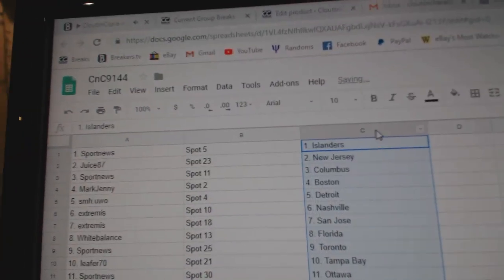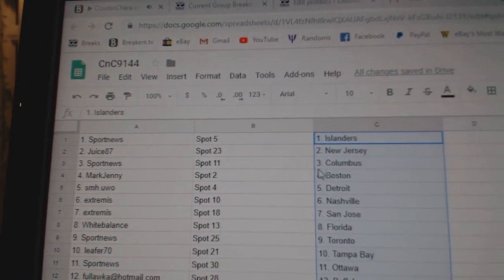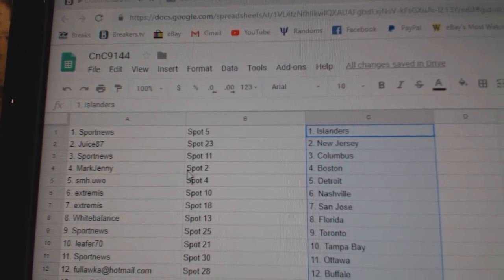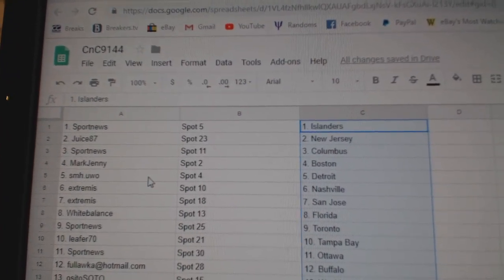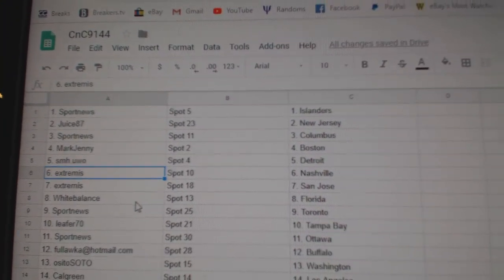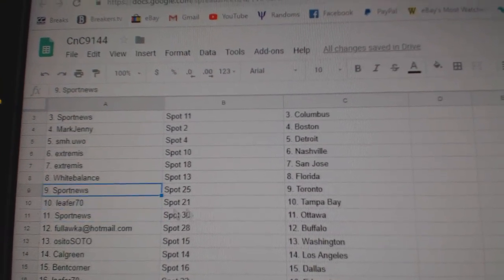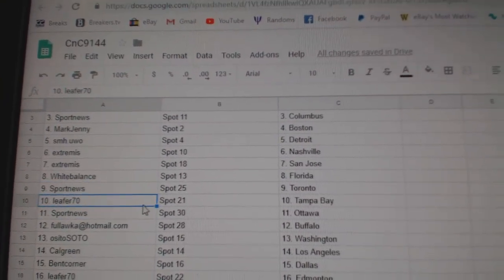Sport News has Islanders. Juice has New Jersey. Sport News, Columbus. Mark's got Boston. SMH has got Detroit. Extremis has Nashville, San Jose. White Bounds, Florida. Sport News has the Leafs.